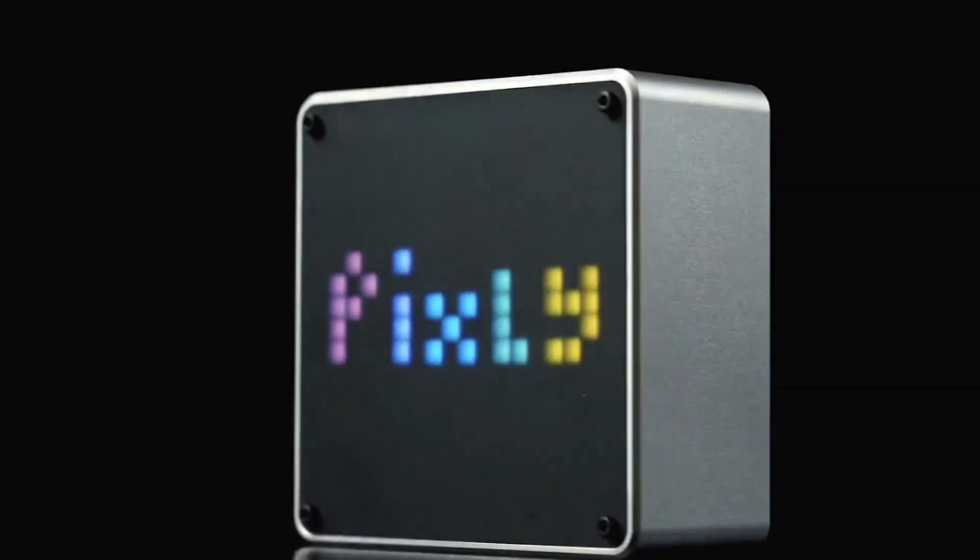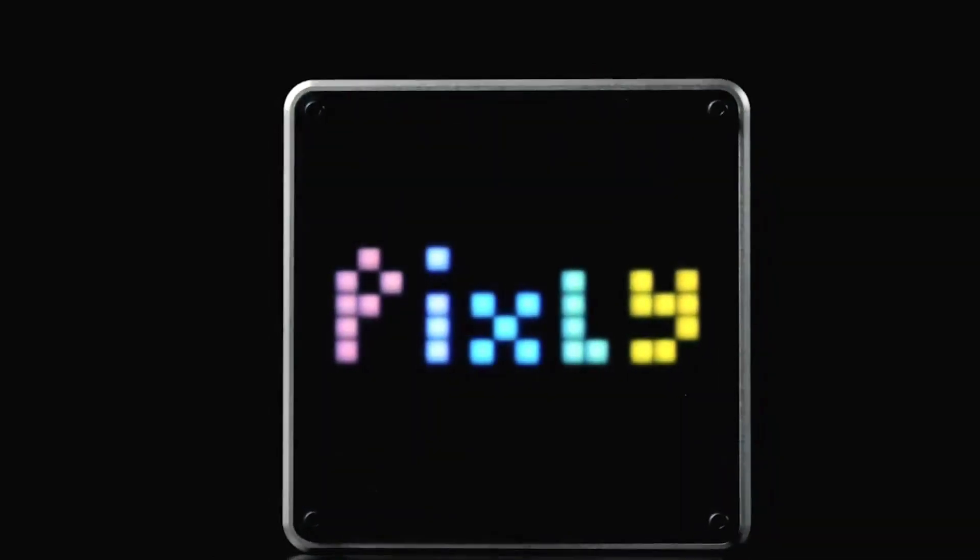Introducing Pixly, a harmonious blend of innovation and elegance set to redefine your workspace experience.